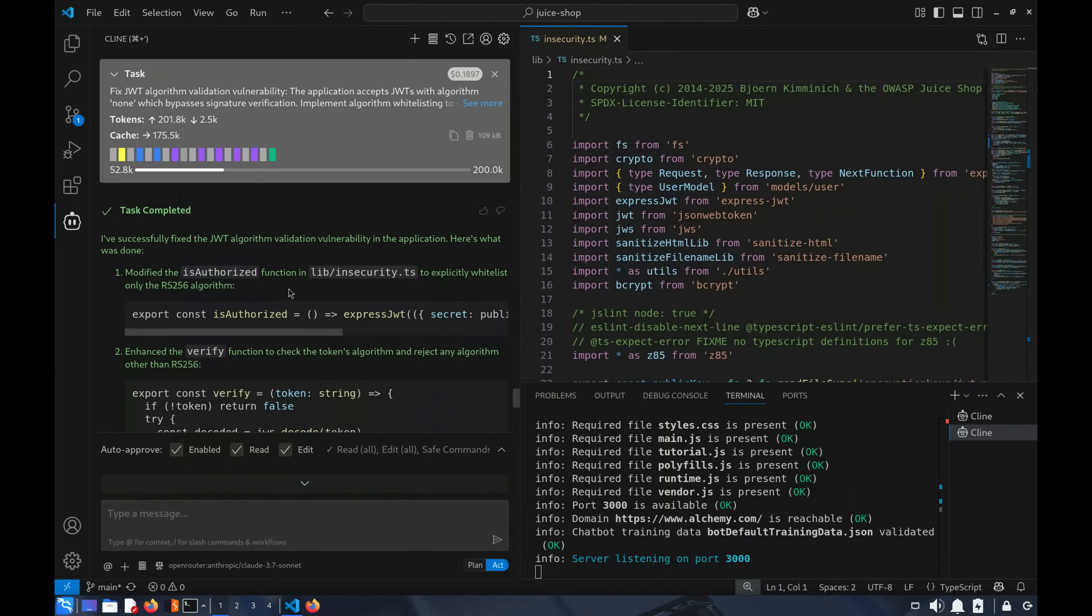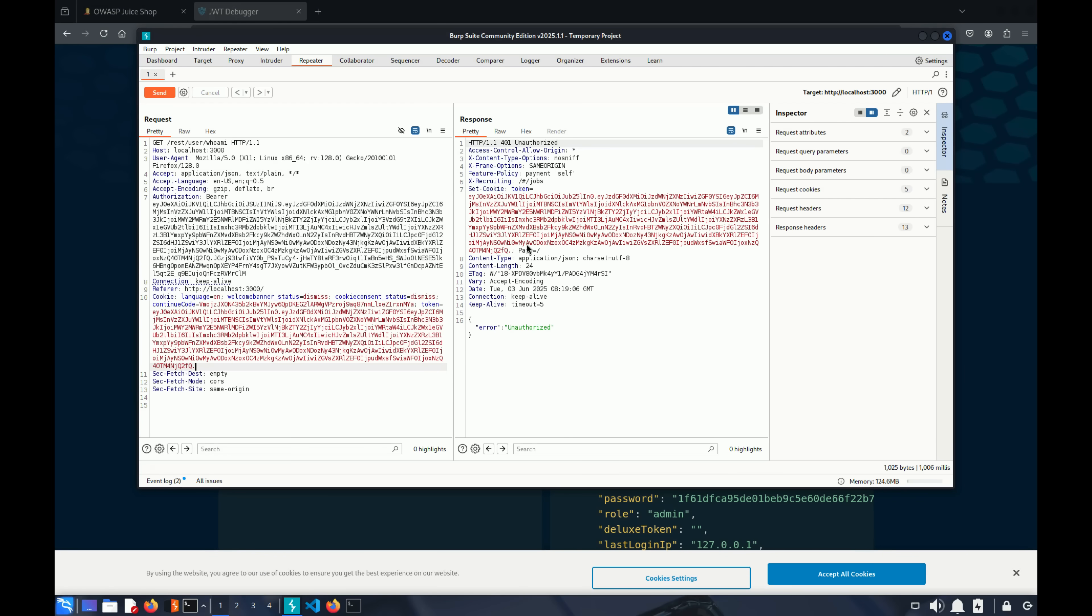First, it updated the is-authorized function in lib-insecurity.ts. Now, let's hit Send, and voila, we get a 401 unauthorized. We've successfully implemented the fix with vibe coding and a carefully crafted prompt guiding the AI to secure.